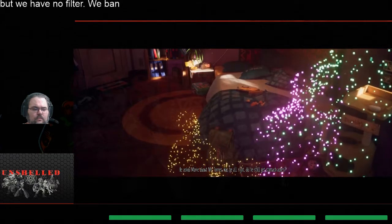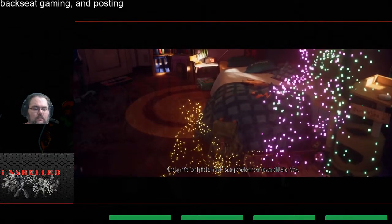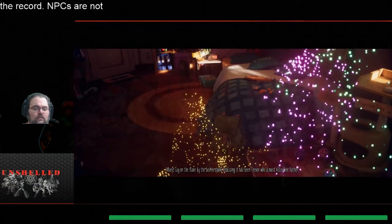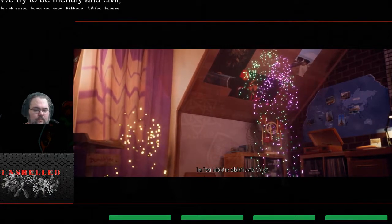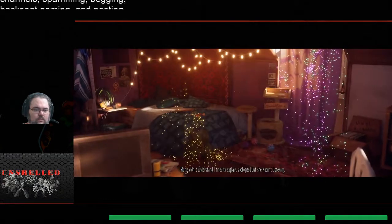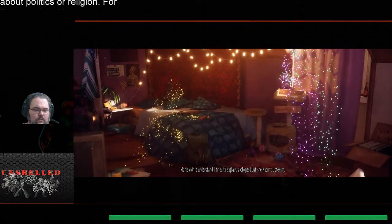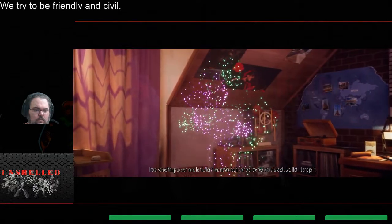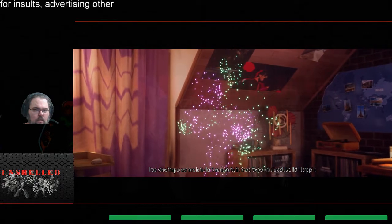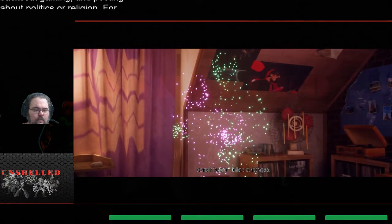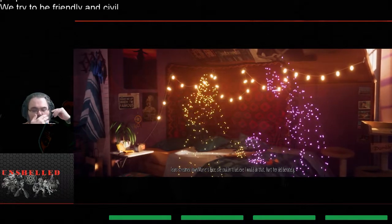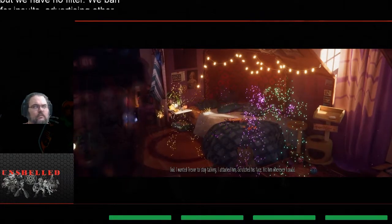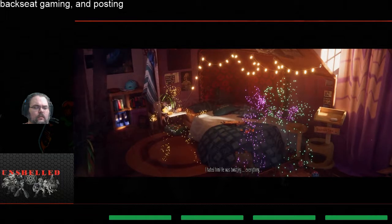He asked Marie about Mr. Torres, was he alright? Did he still get stomach aches? Marie lay on the floor by the bed in shock, realizing it had been Trevor who almost killed her father. Then Trevor looked at me, at it with a smile. And her. That's when it all went to pieces. Trevor ripped us apart and he was enjoying it. Marie didn't understand. I tried to explain, apologized, but she wasn't listening. She kept asking me if I'd been there with Trevor in their house. Trevor stirred things up even more. He told her it was, he would hit her over the head with a baseball bat, that I'd enjoyed it. I screamed in frustration, no, that's not what happened.